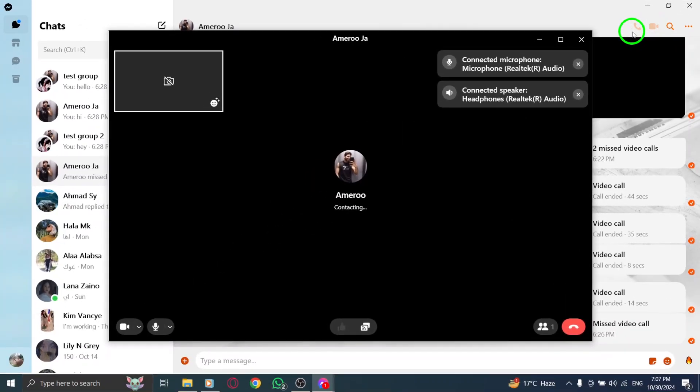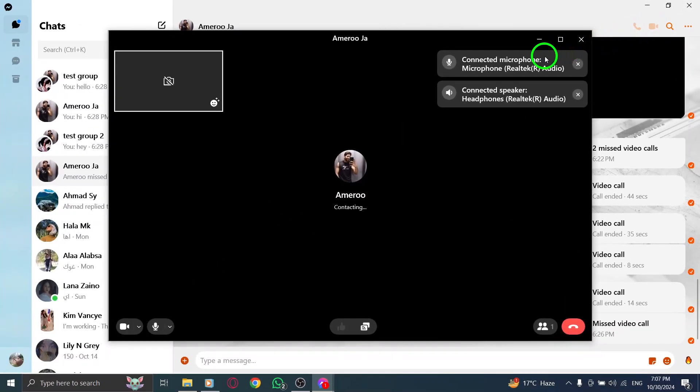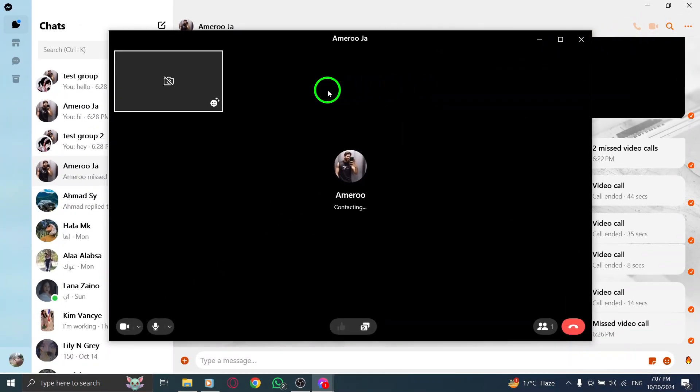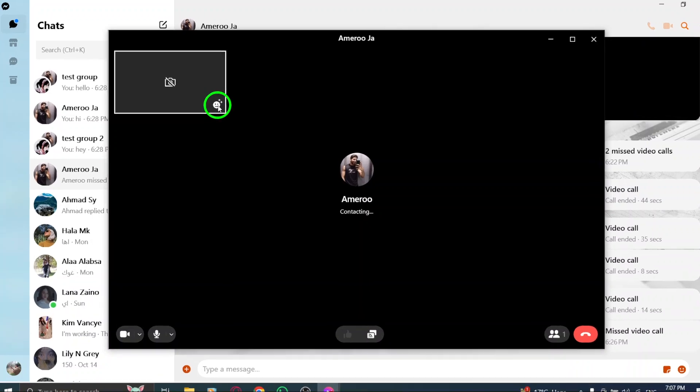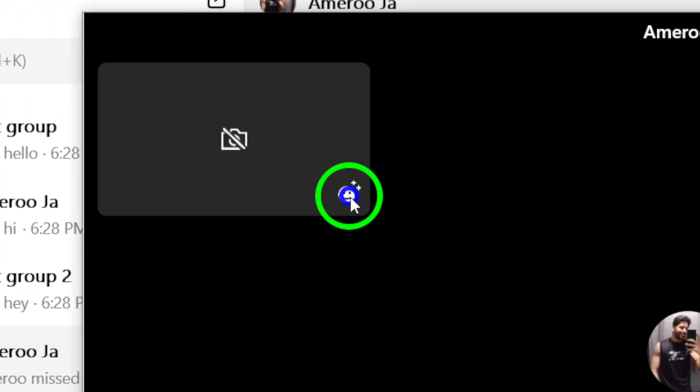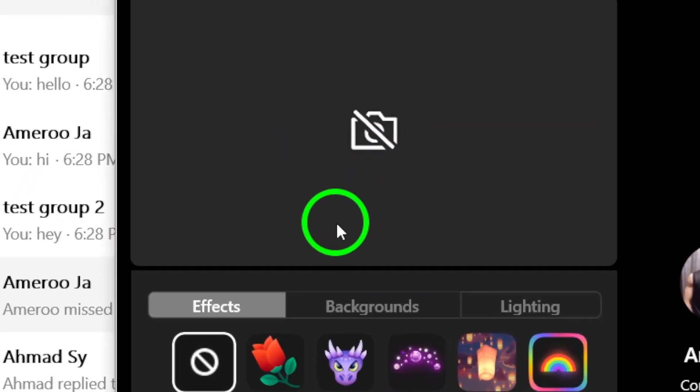Once you're in the video call, look for the Effects or Background button. This is usually represented by an icon on your screen, making it easy to find. Clicking this will open up your background options.